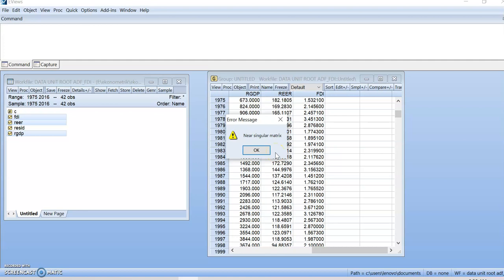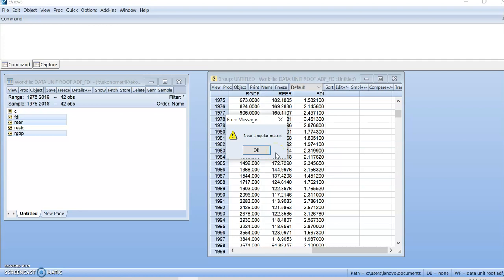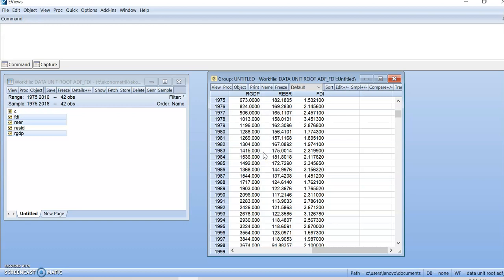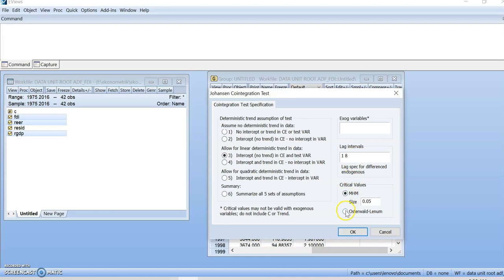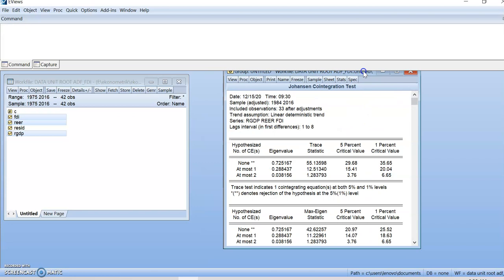It shows here it's near singular matrix. So you cannot use 9 lag as proposed by VAR. But you cannot go 10. It may be you have to go less than 9. Let's try at lag 8. Change to 8. Then click on Oxford Lanham. Then, OK.